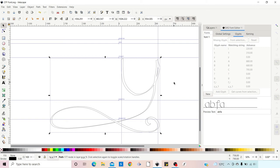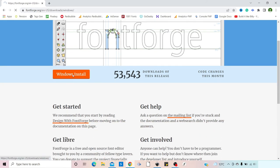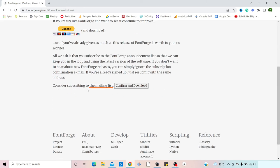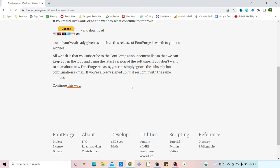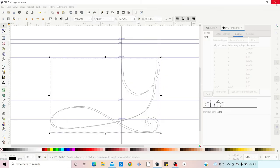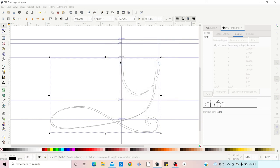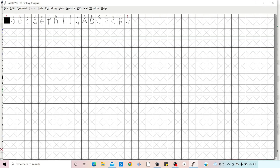The next thing we need to do is get a copy of FontForge. We go to fontforge.org and download a free copy. In there we go to Windows Install, confirm and download the latest version. Once installed, we open up FontForge, and it asks us to open a font. We find our font file on the desktop — 'Create Free Font' — click on it, and it opens in the editor.